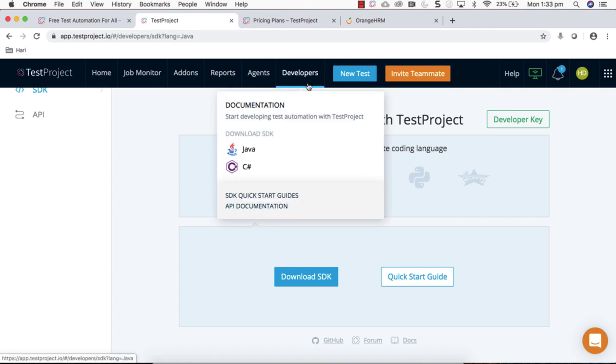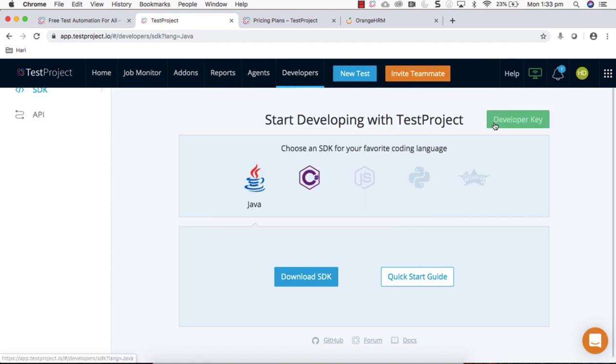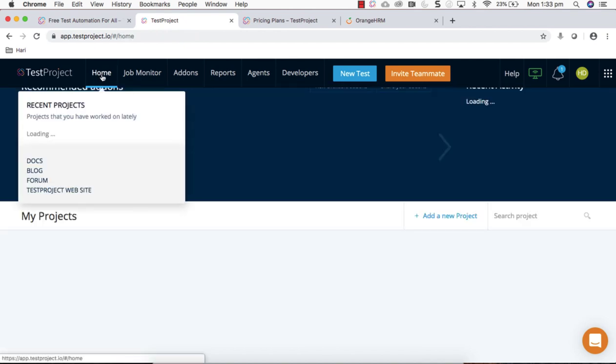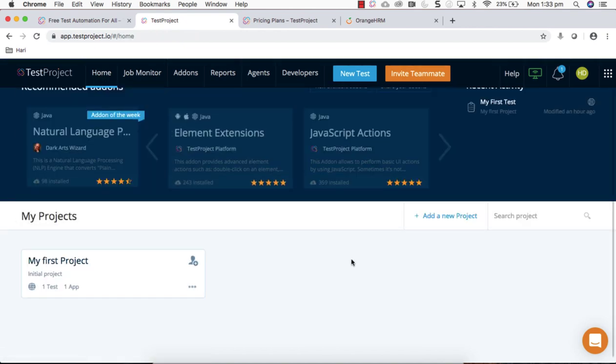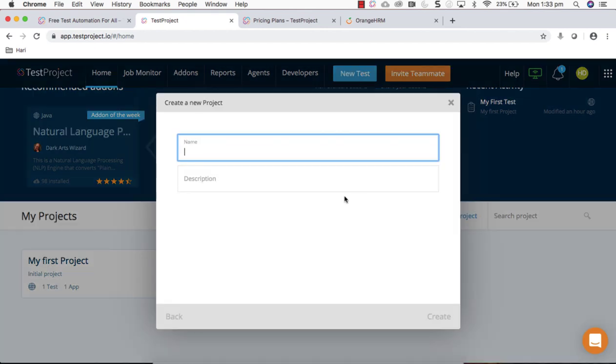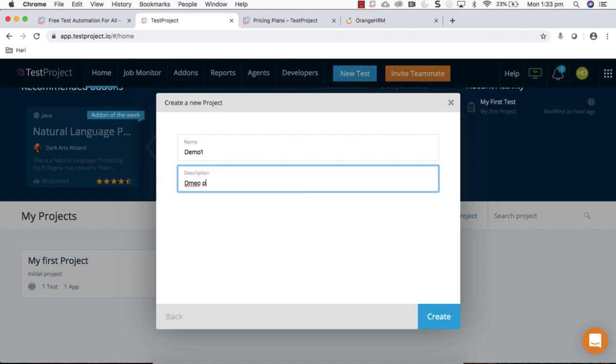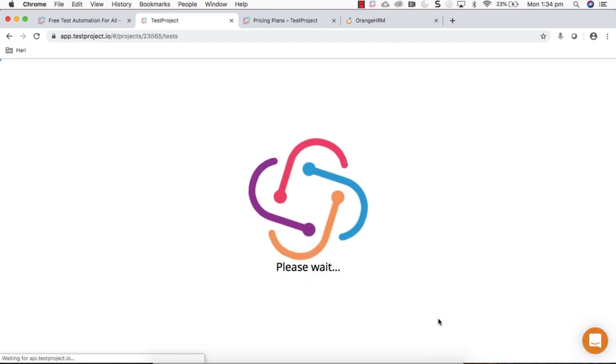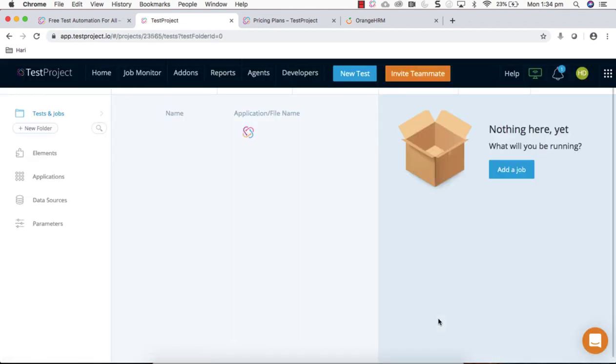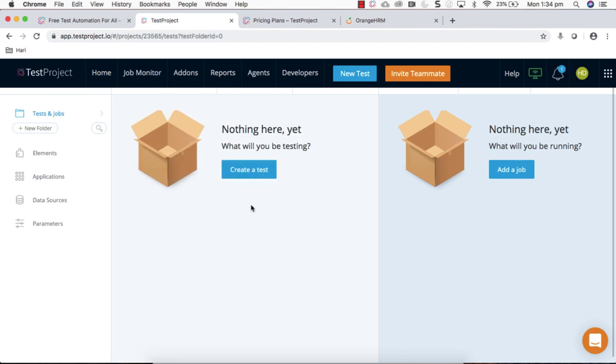Once you log in, the main thing is you should create a project where you're going to create your tests within that project. To do that, click on add new project. Let's give a project name, demo one, and description you can add, and click create.